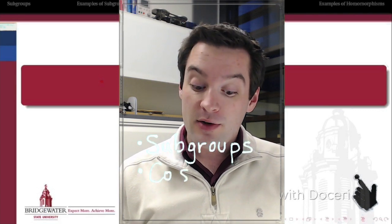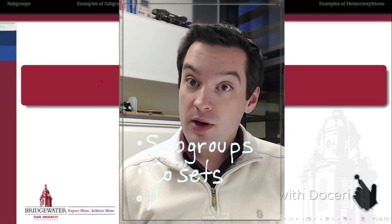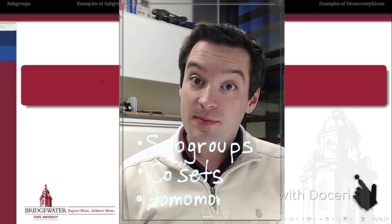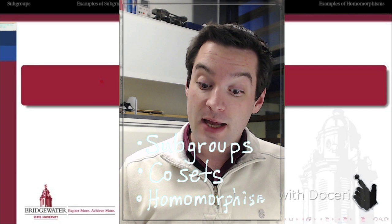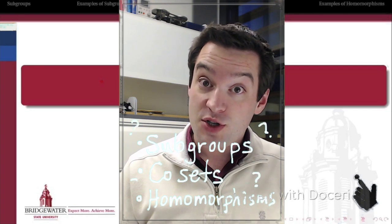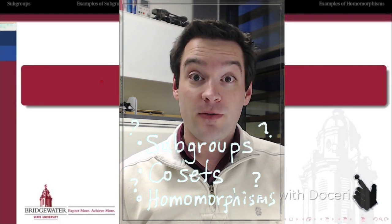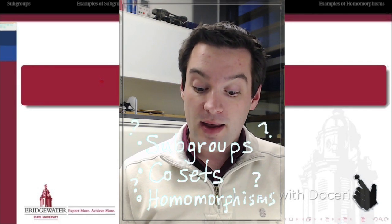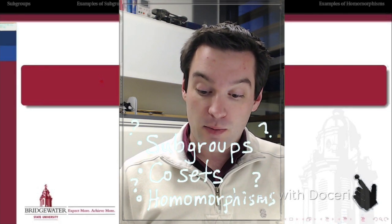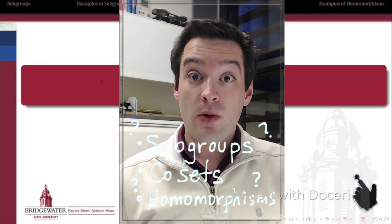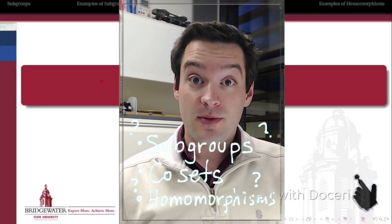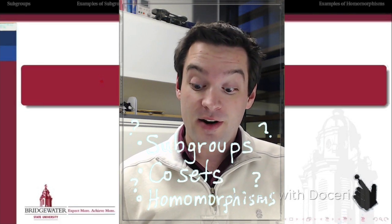First, subgroups — what are they and how do they work? Second, cosets, which are a topic related to subgroups, essentially shifted subgroups. And then homomorphisms — what are they, how do they operate, and what can we do with them. So let's get started.